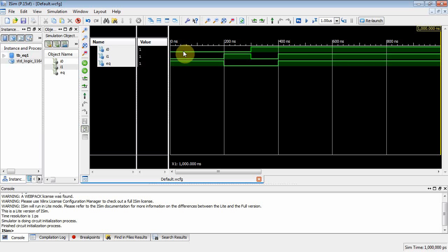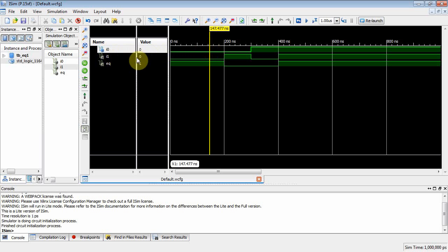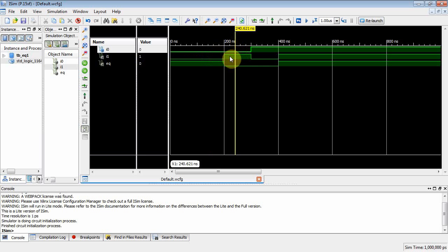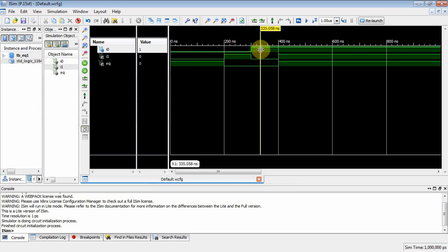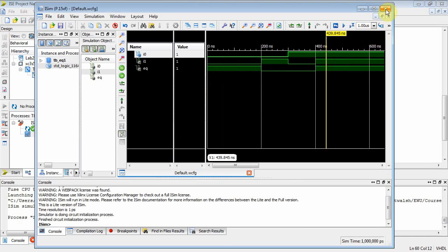Notice we waited 100 nanoseconds initially. At 100 ns, i0='0', i1='1' — since it's a one-bit comparator, eq equals zero (not equal). At 200 ns, i0='0', i1='1', eq equals zero. At 300 ns, i0='1', i1='0', eq is still zero because they're not equal. At 400 ns, i0='1', i1='1', and eq asserts to one because the bits are equal.